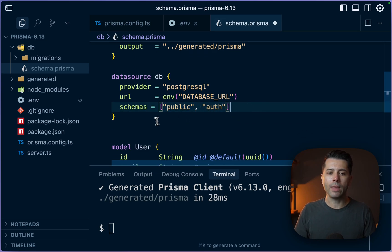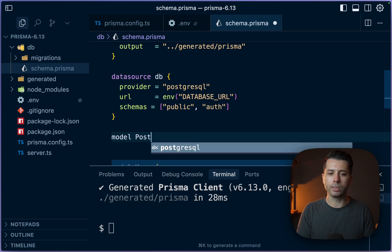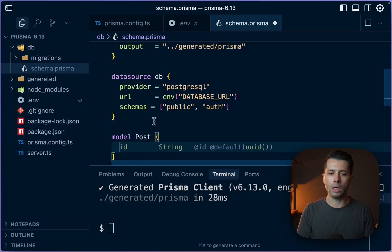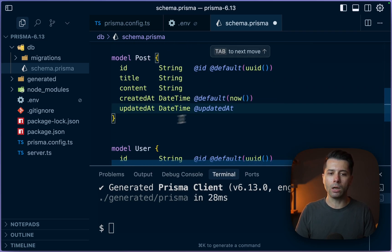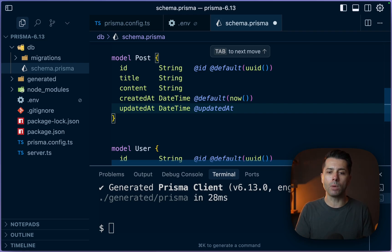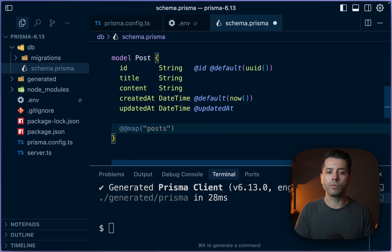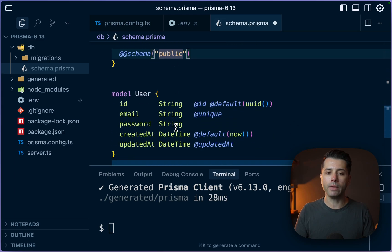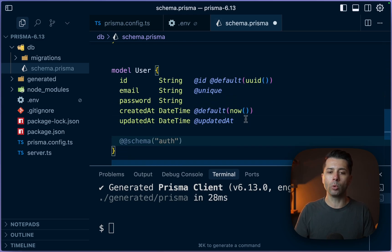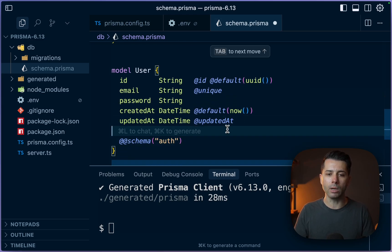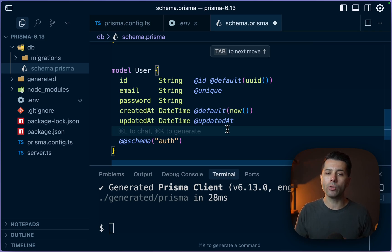And then maybe we've got a model here like model post, for example. And that post can have an ID, title, content, etc. What we would need to do here is mark which schema each of these models belongs to. So for example, we can do double at schema, and that goes to the public schema. And then this one perhaps is going to be for the auth schema. And there are tons of different use cases for multiple schemas. And some providers like Supabase, for example,